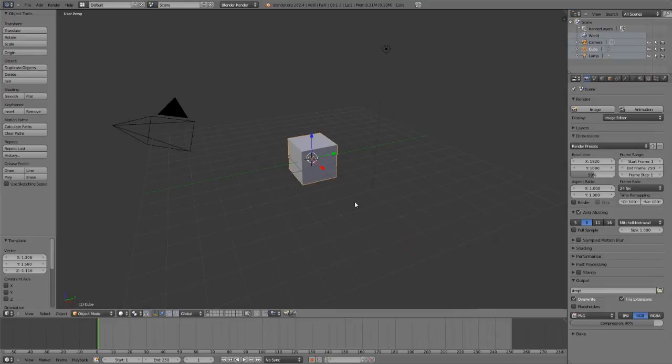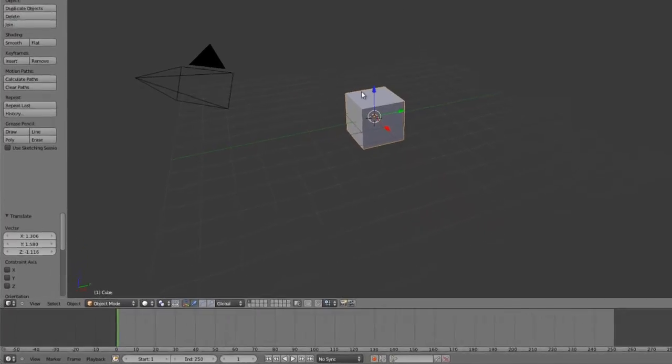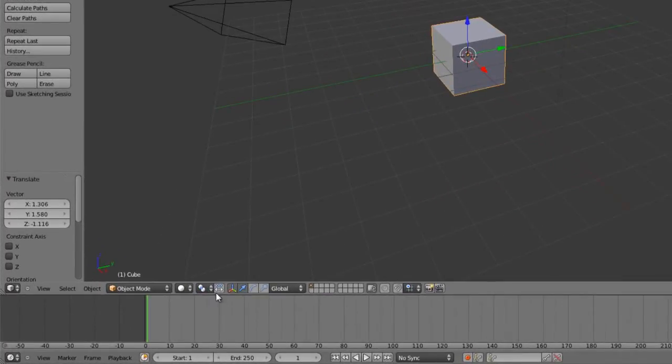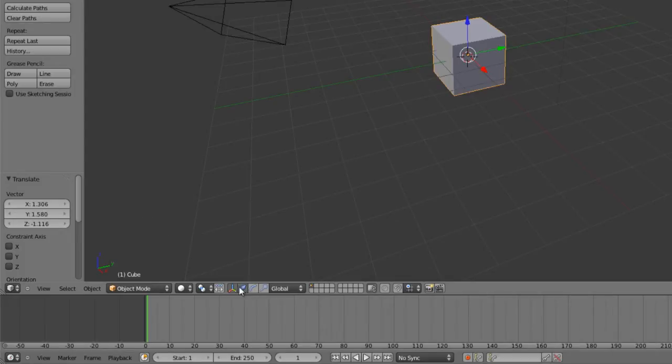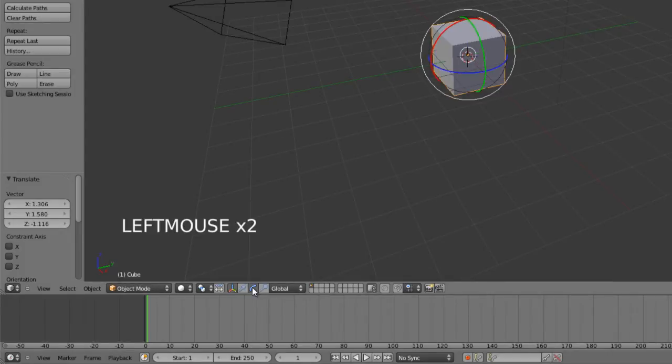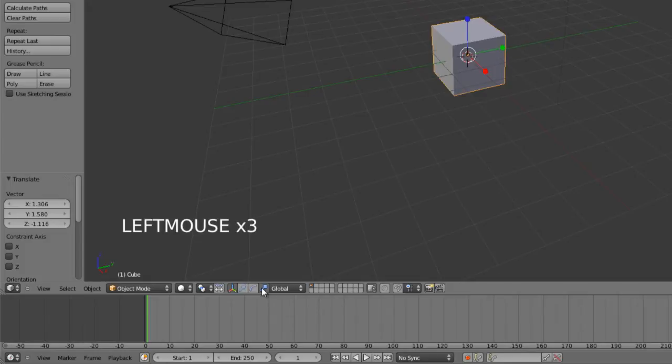You can switch between the different manipulator types using the buttons in the viewport header down here at the bottom, where you can either toggle the manipulators on or off, and then switch between the manipulators right here. So first we have our translate, then we have our rotate, and then our scale.